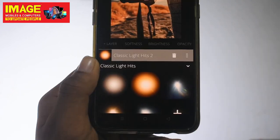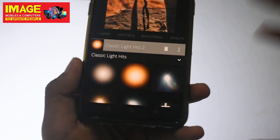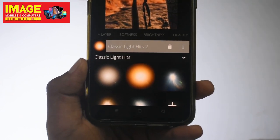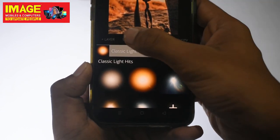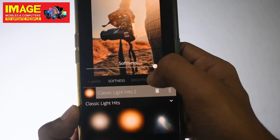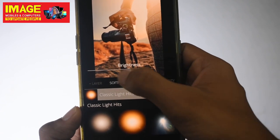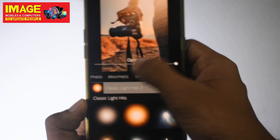We have a few effects here. There is a softness adjustment option. We have a little bit of coating and a brightness adjustment. We also have an opacity option.